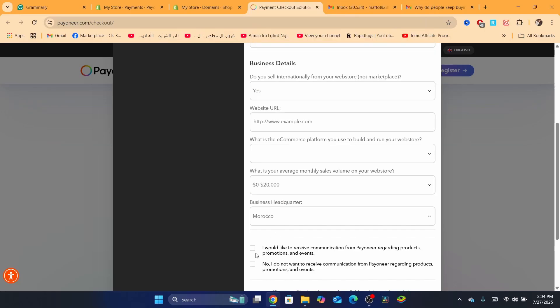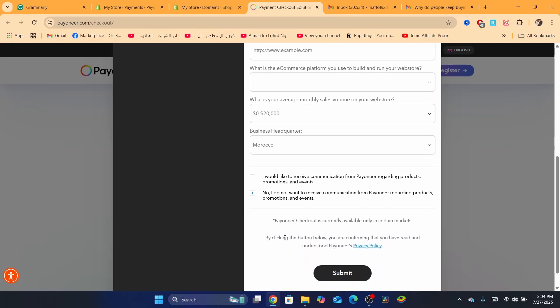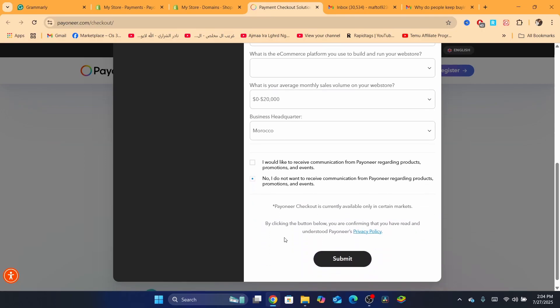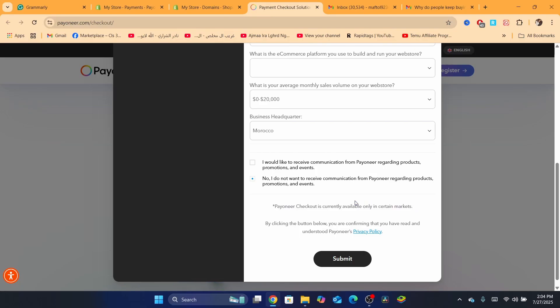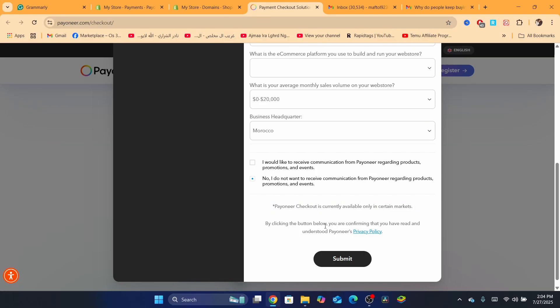Morocco, I would say Morocco. But here is the trick. If you don't live... it says here Payoneer checkout is currently available only in certain markets. Keep in mind, this is not going to be available to all markets, to all countries. When you add all the information and click Submit, you will have to wait if they accept you.